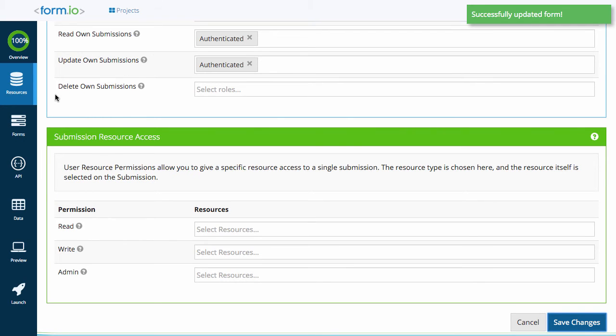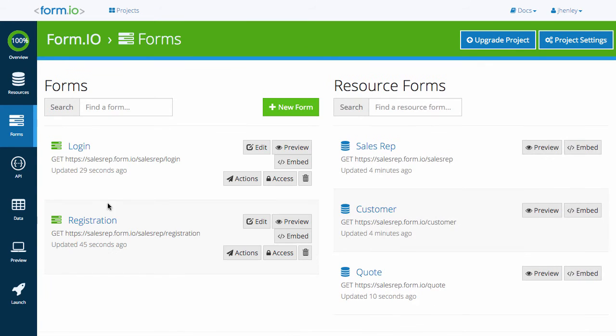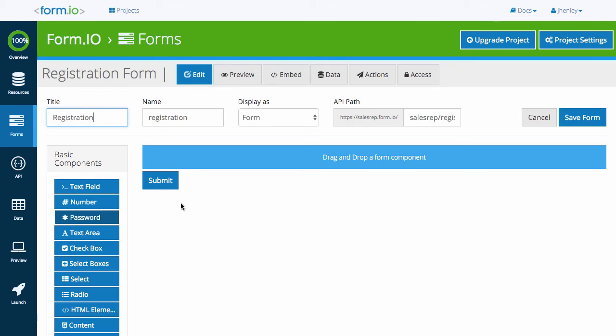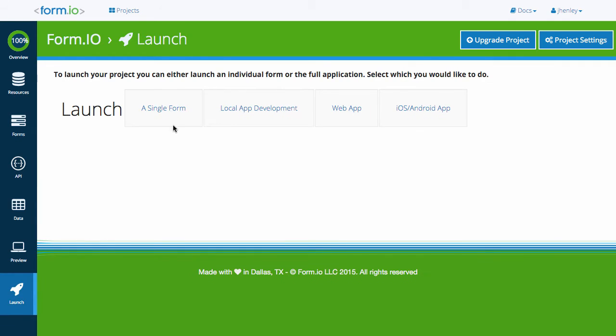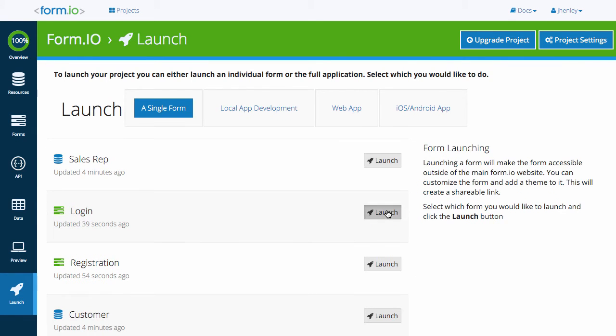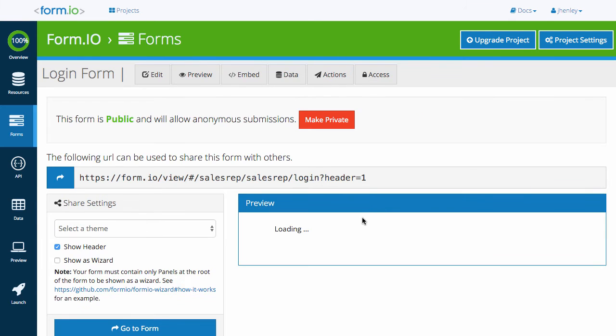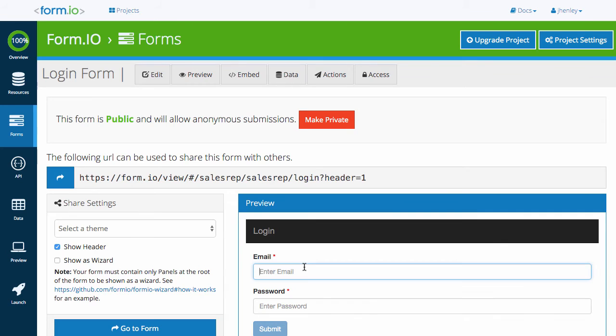With that in place, let's see if the roles and permissions are working correctly. For the purpose of this video, I have already created an account by submitting the registration form through our application. Click the launch tab and select single page form. Launch the login form. Input the credentials used to register.